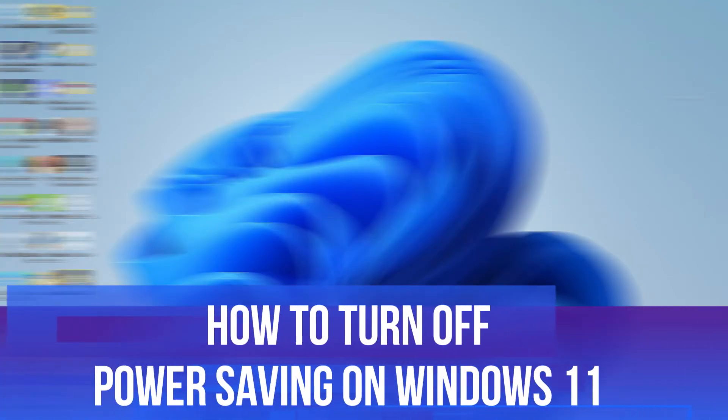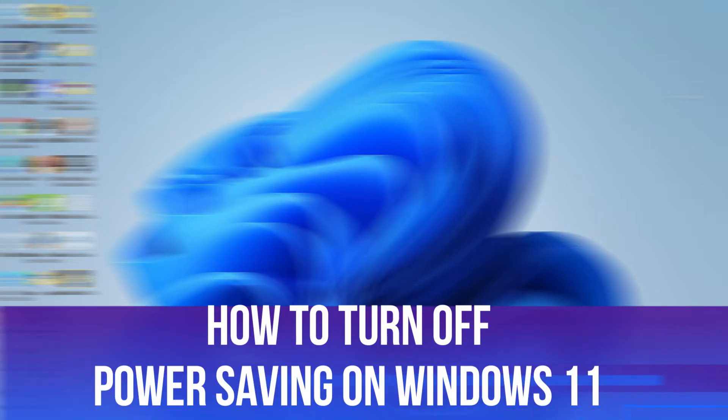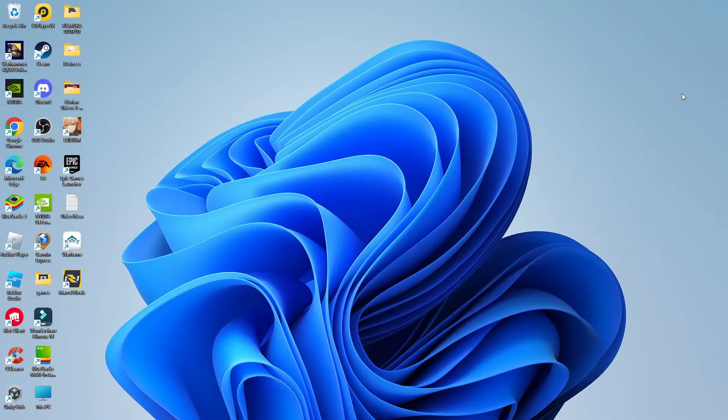In this video I will show you how to turn off power saving mode on Windows 11. So let's jump straight into it. Here we are on my Windows 11 desktop.